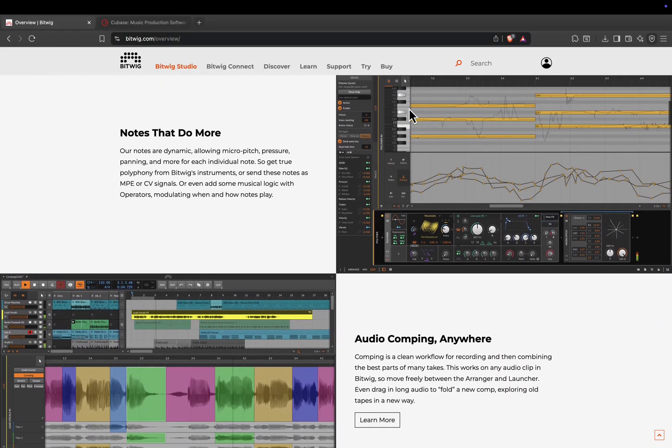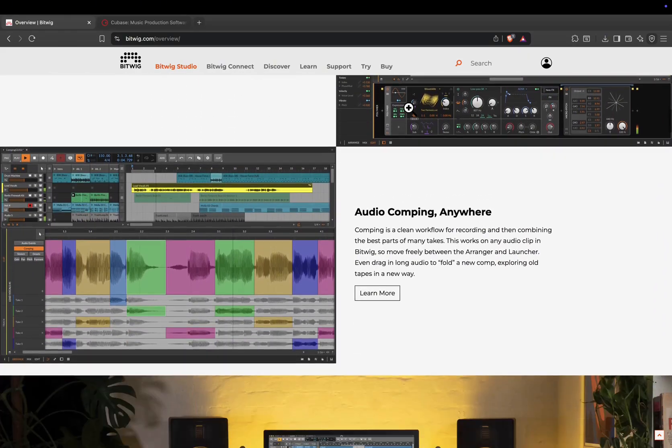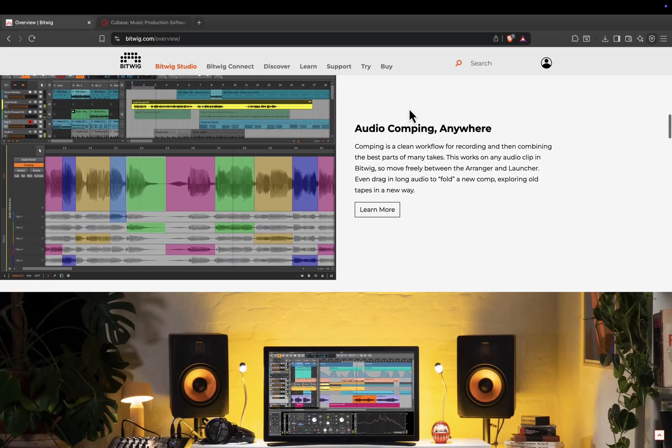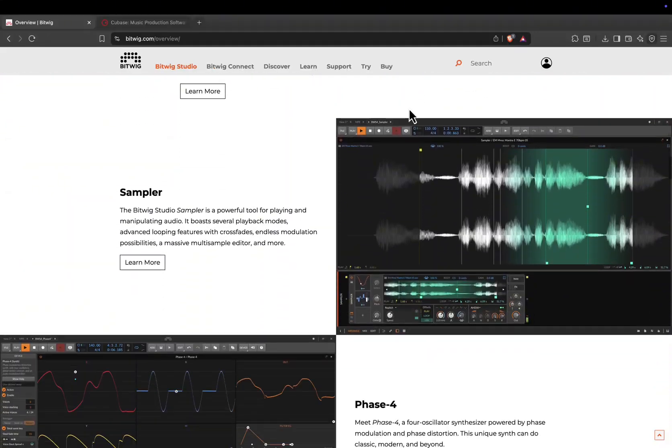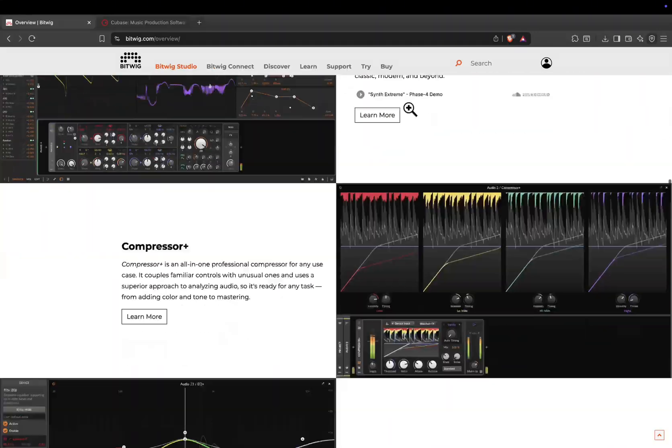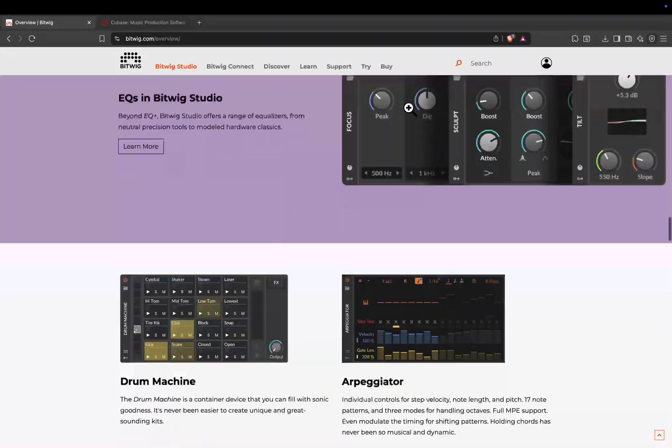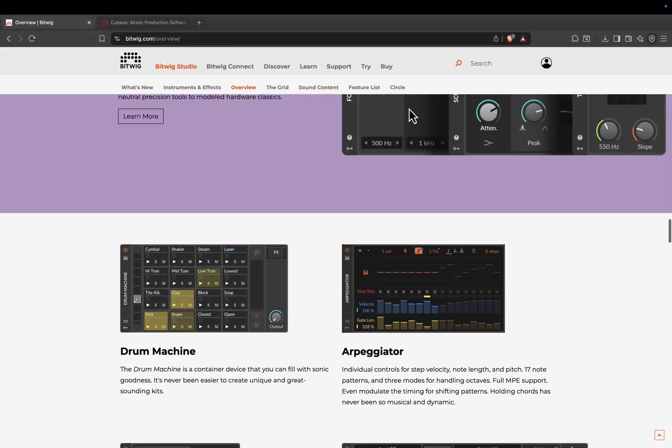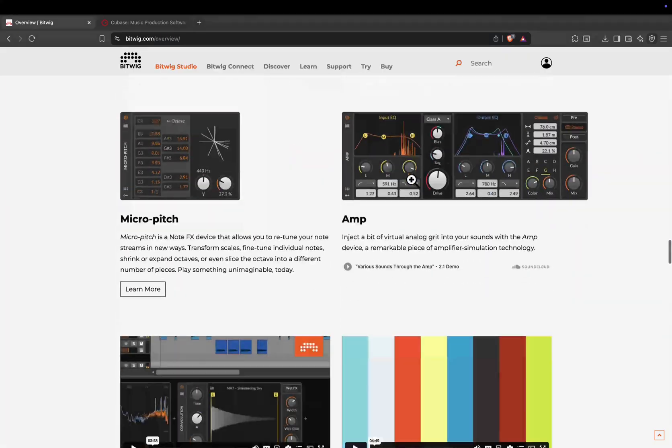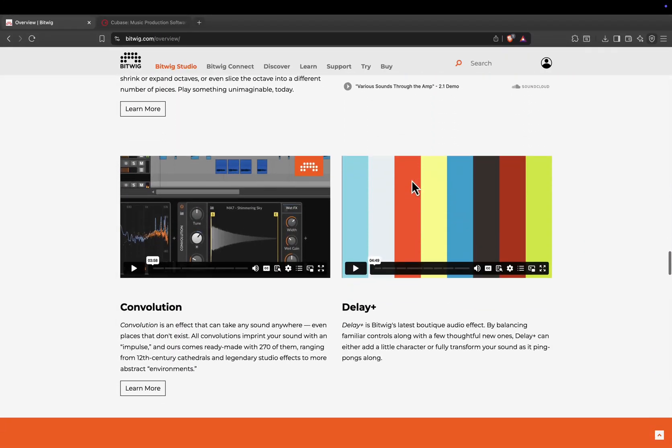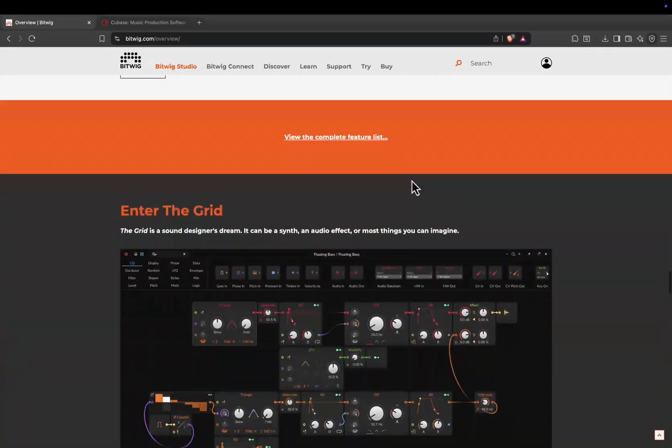One of Bitwig's biggest strengths is its advanced modulation system. You can take any parameter on any plugin or instrument and modulate it with LFOs, step sequencers, envelopes, or custom modulators.